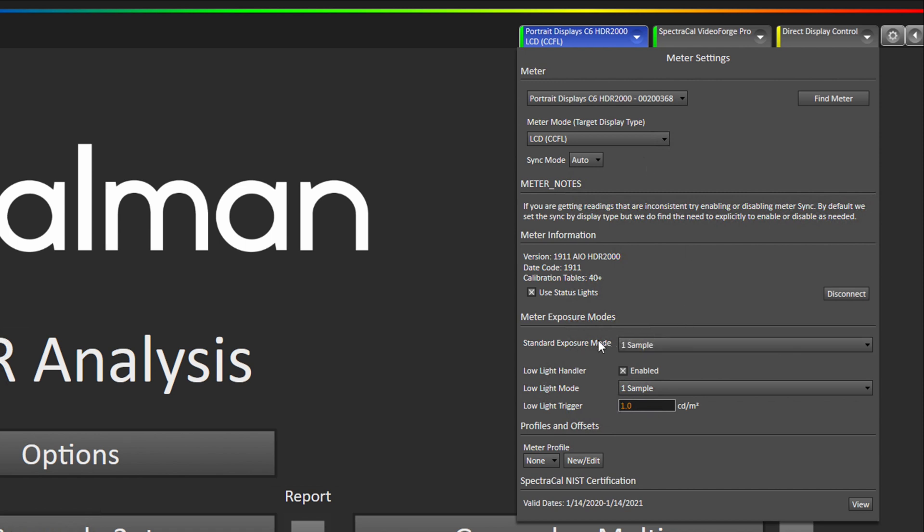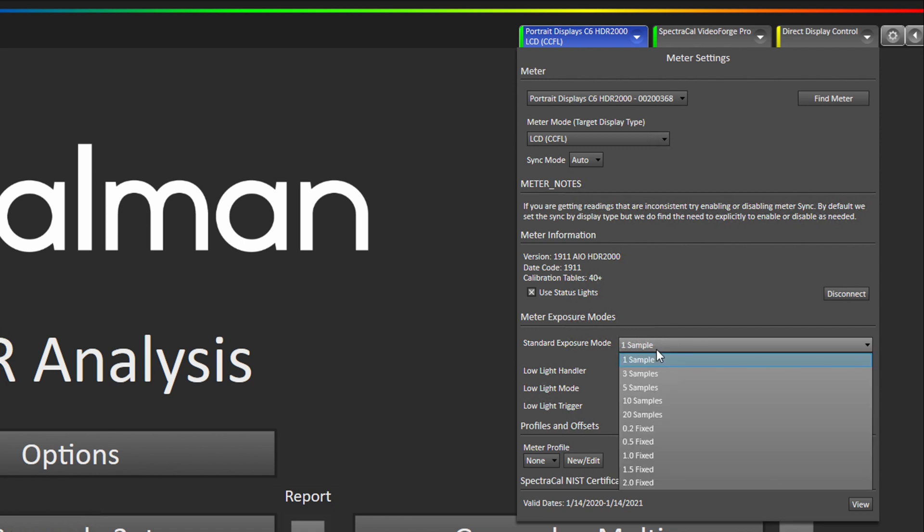By default we set it to one sample, that means take one reading, but you can increase the samples as well and then we do a simple average of the readings. So sometimes it's necessary to go to three samples to get smooth readings from continuous read. But usually one sample is what you'll be using and it works great on most displays.